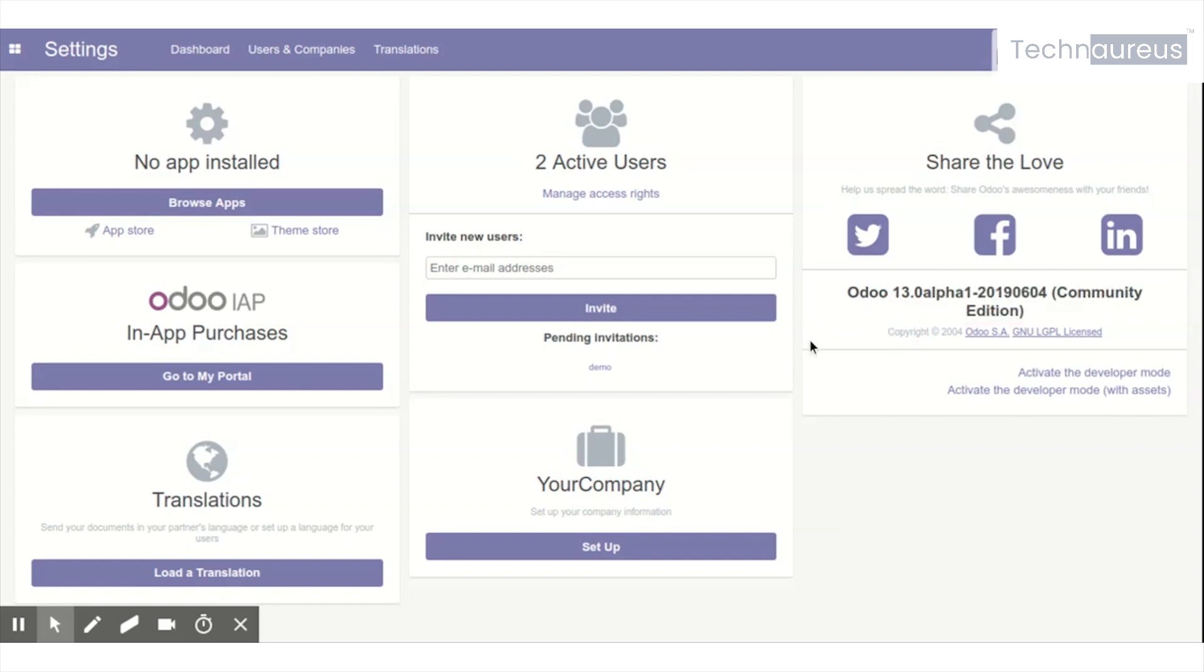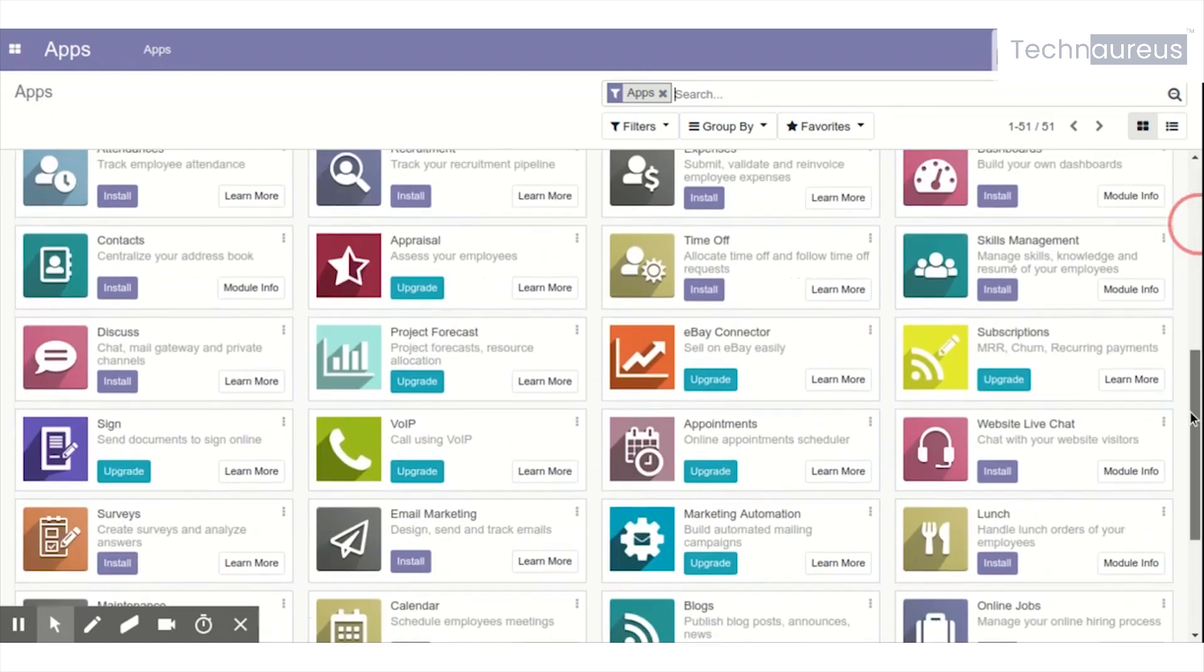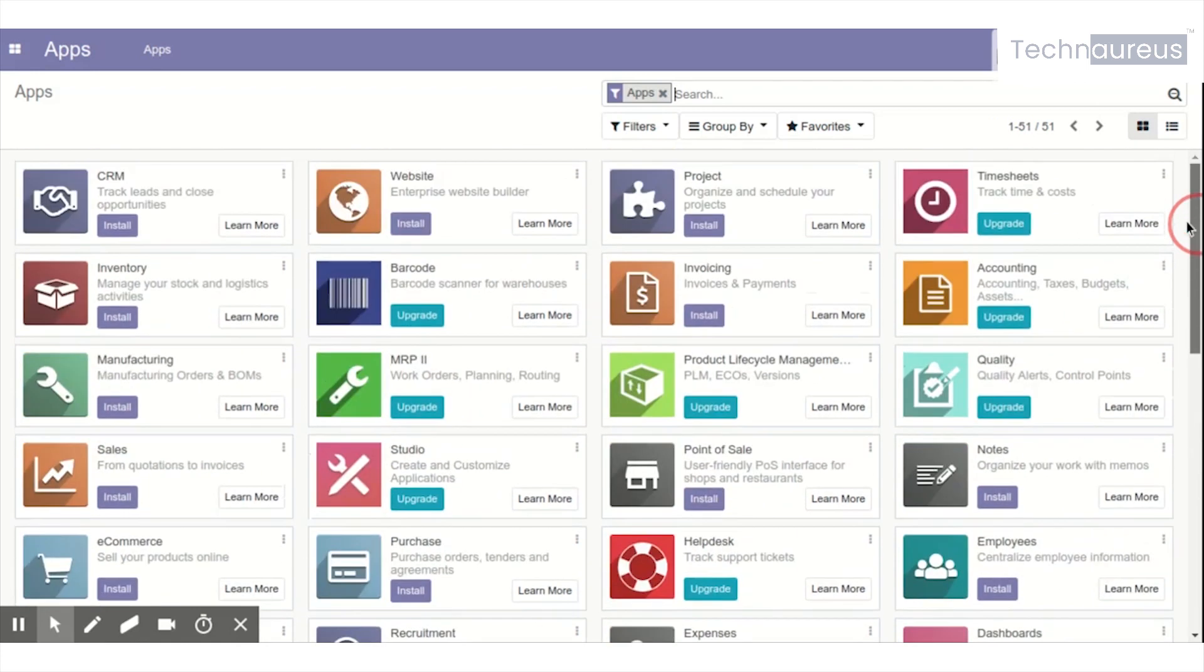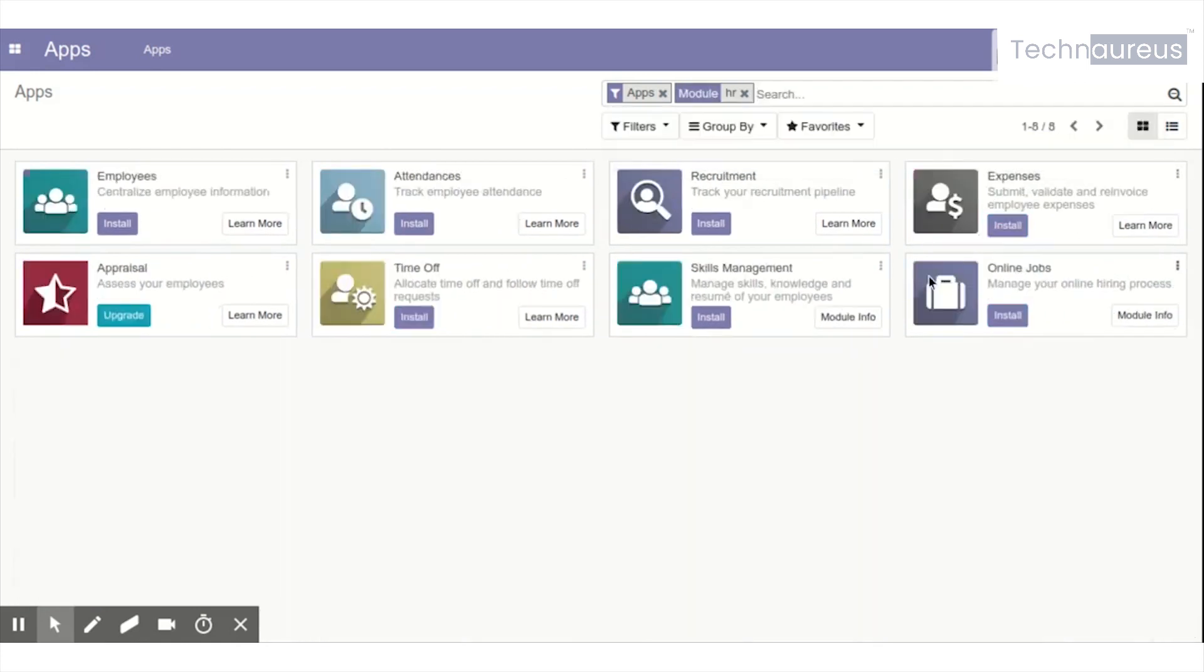We will see which major module is removed in Odoo 13 Community Edition. You can see major apps here. In Odoo 13, if you search for HR modules, you will have HR modules like Employees, Attendance, Recruitment, Expenses, Online Jobs, Appraisal, etc.